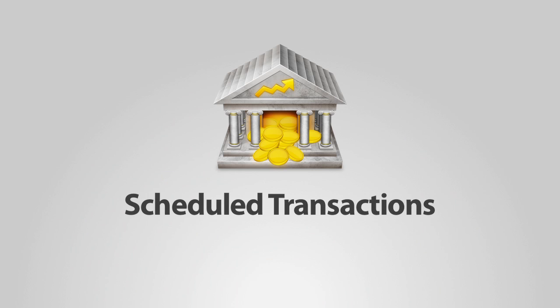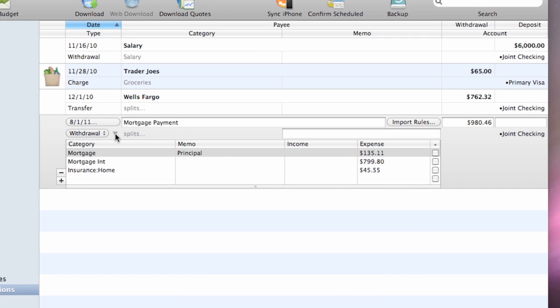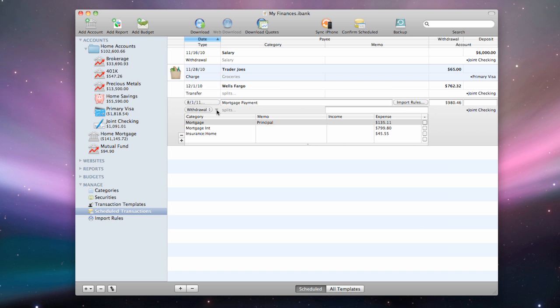Scheduled transactions can be created to track financial activities that occur on a repeating basis, for example a monthly mortgage payment or bi-weekly paycheck. There are several ways to create a scheduled transaction.